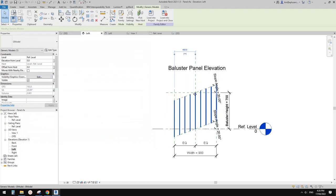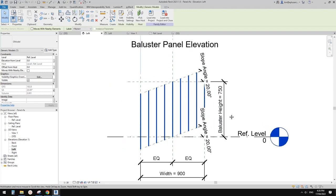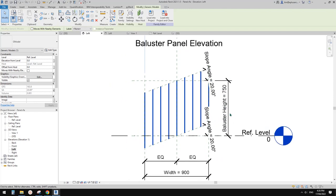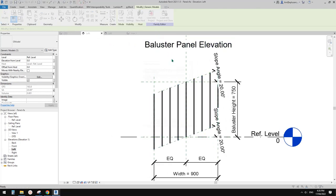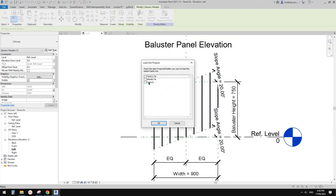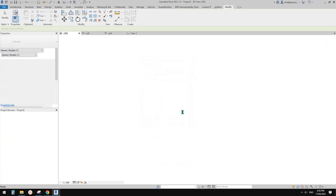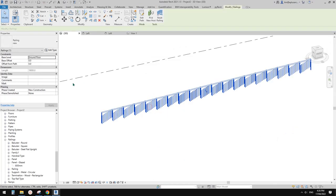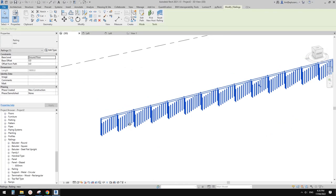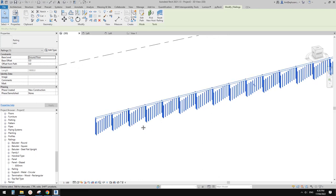Now load this into the panel family. This is the panel family — delete the old contents we don't need. Go back, rename it 'Life Panel'. The generic model inside, save. Load the generic model into the panel family, place it in floor plan at the center. Go to left view and link the parameters: SA links to Slope Angle, link the Width, Height, and Spacing parameters.